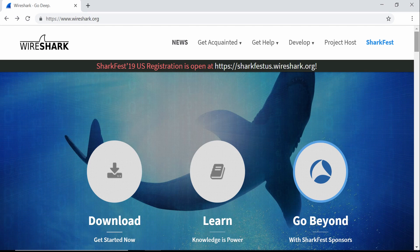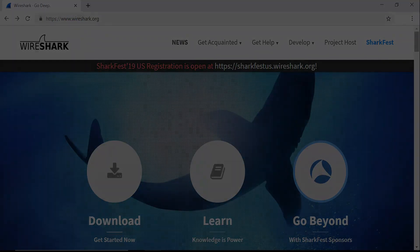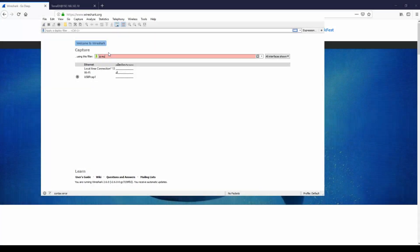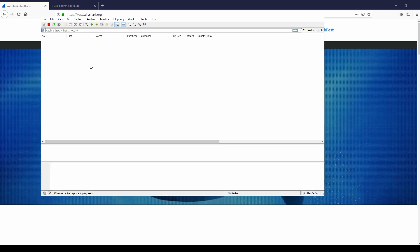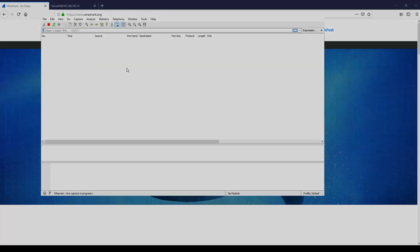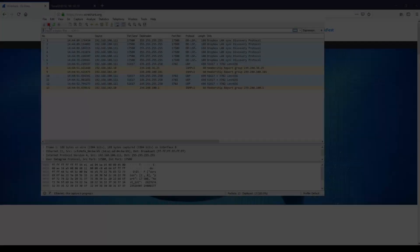You'll be presented with various network interfaces and a capture filter. Within the capture filter, type IP multicast, as it's specifically the multicast traffic we are looking for. Then click Ethernet, as that's the connection we want to monitor.